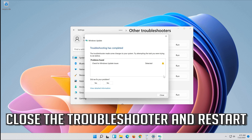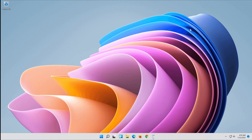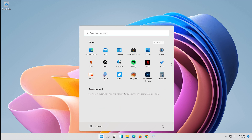Close the Troubleshooter and Restart. If that didn't work, proceed to the next method.